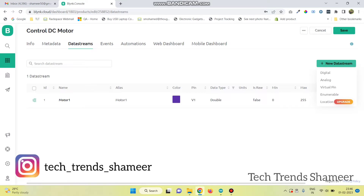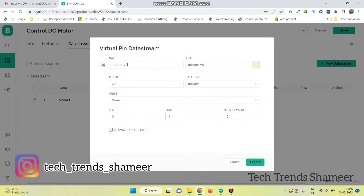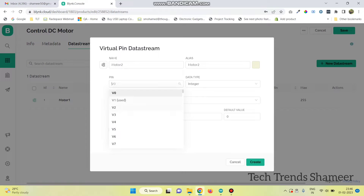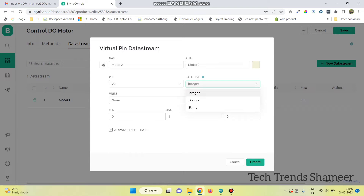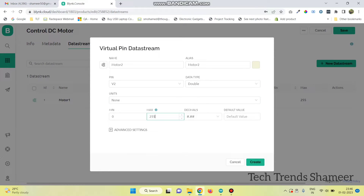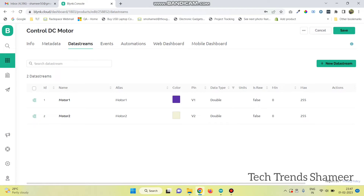Now create the second pin for the second motor. Select the pin as V2, data type as double, and maximum value as 255. And click on create button. Now we need to create four more variables to control the motor.